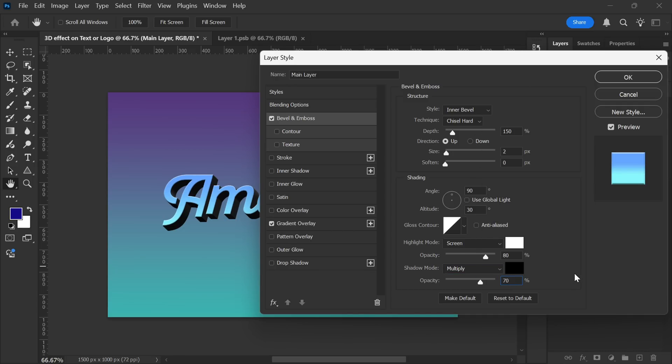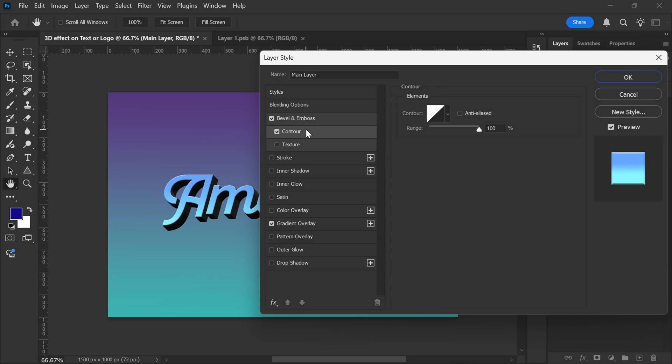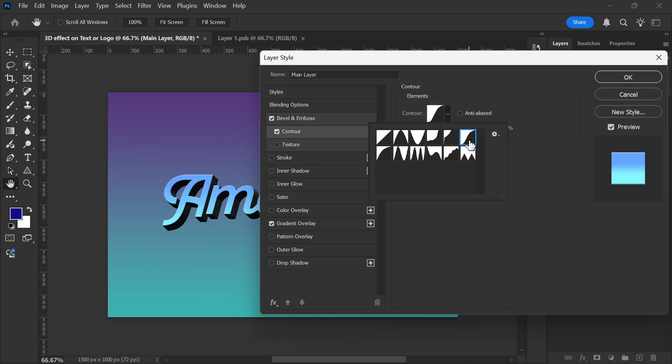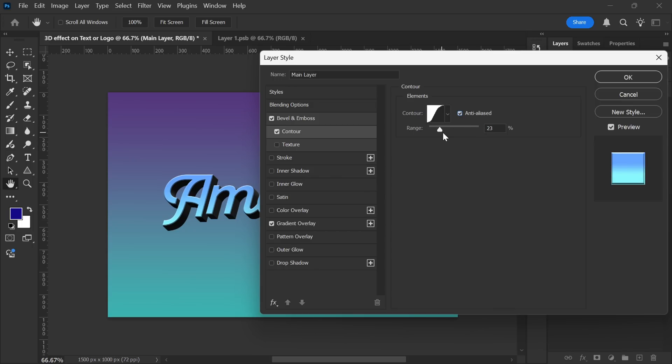Now, let's refine the effect even further. Click on the Contour option. Here, open the Curve panel and select the S-Curve for smoother shading and depth. Make sure to tick Anti-Alias to enhance the quality. Finally, set the range to 100% for maximum effect.